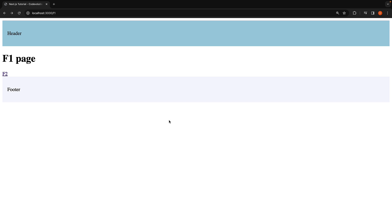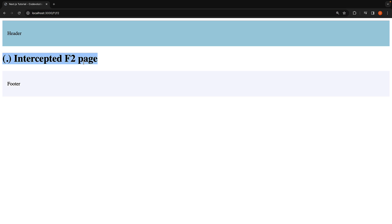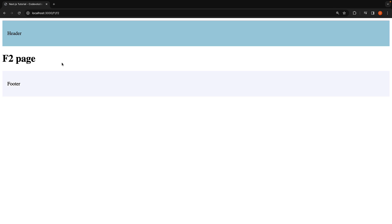Back in the browser, when you click on the F2 link now, the URL updates to /F1/F2, but the intercepted route's content is displayed instead. Reloading the page will show the original F2 content. This is the idea behind intercepting routes.